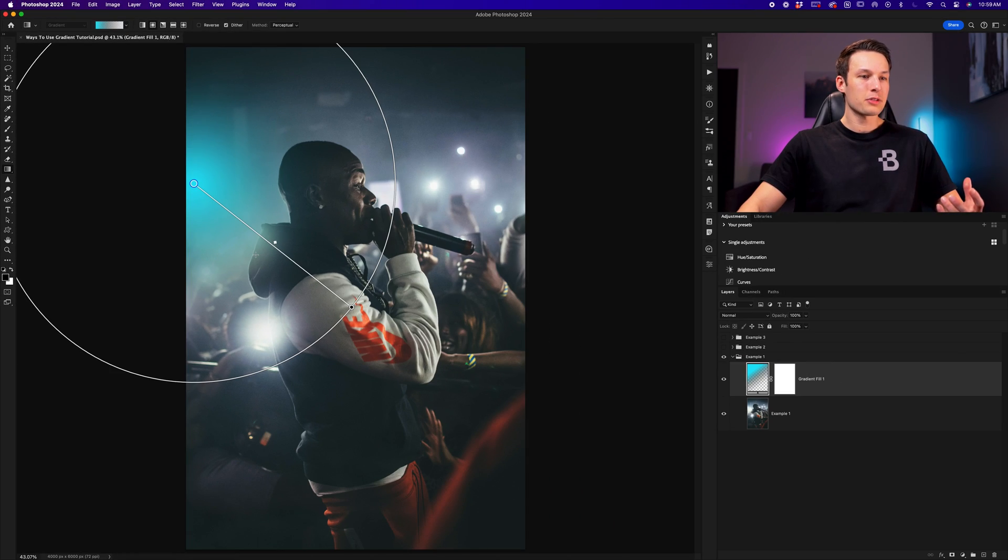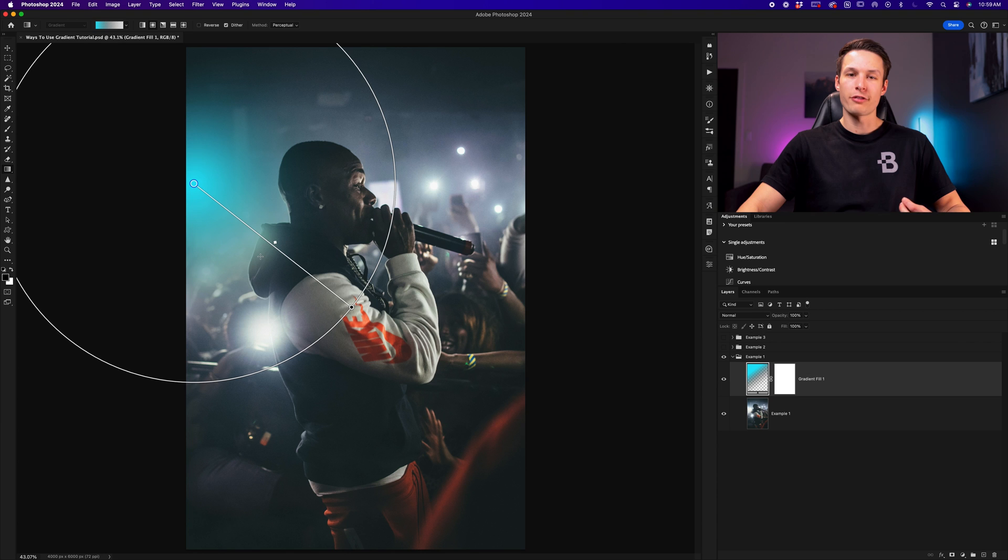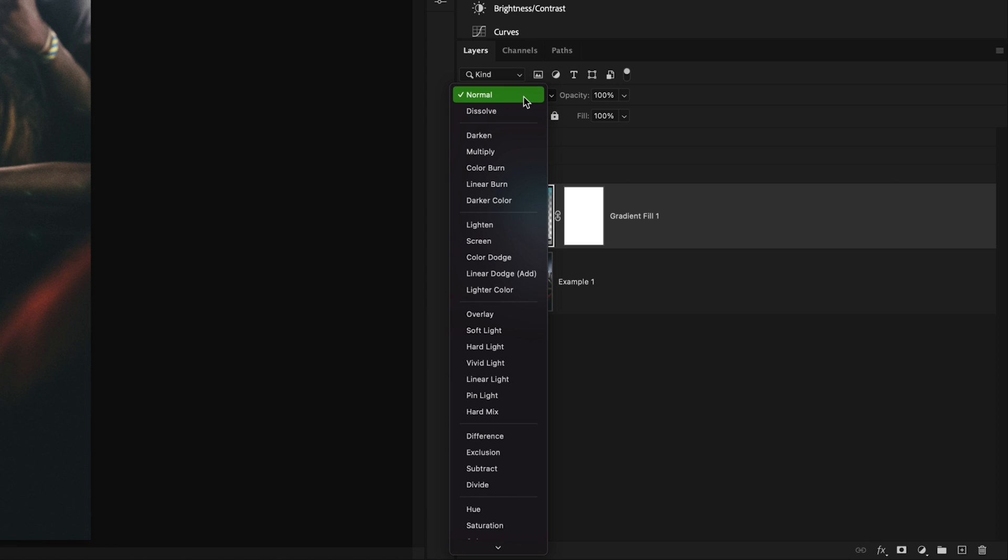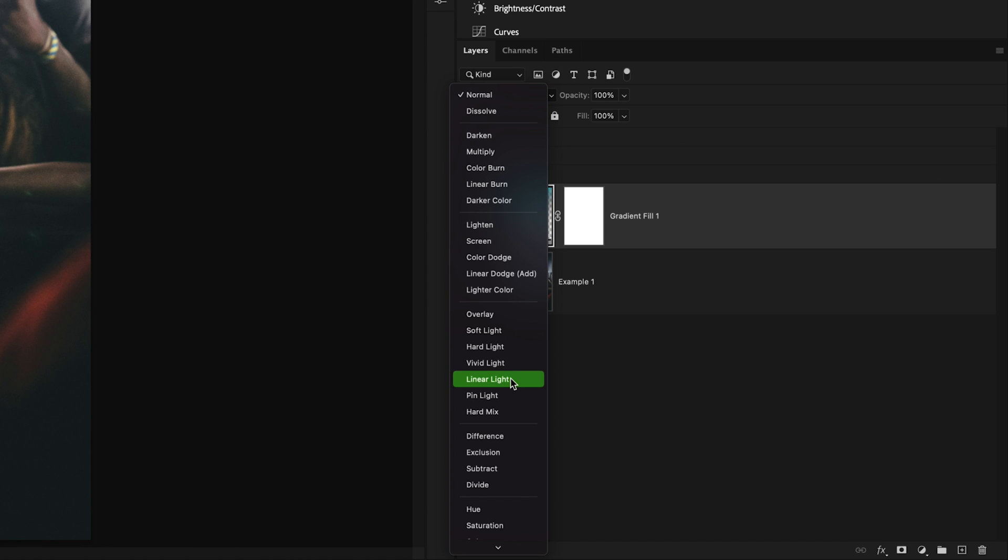Now to blend this gradient into the photo so it looks a little bit more natural, with the gradient fill layer selected, we'll go to the layer blending mode and change this to linear dodge or linear light, depending on your photo. You can also experiment with a few other options, but in this case, I'll choose the linear dodge add option.